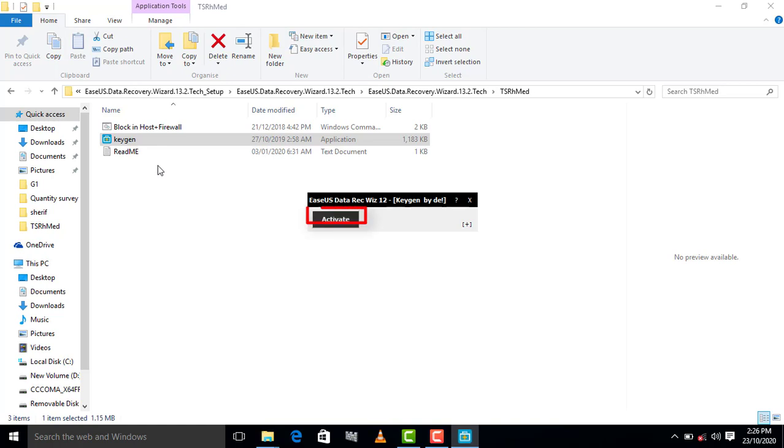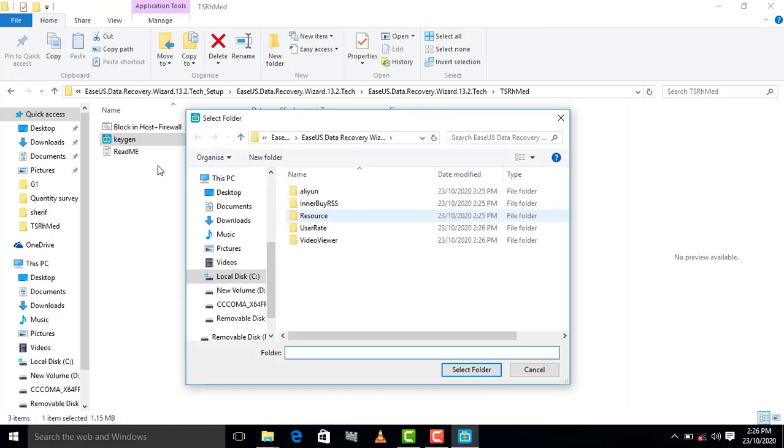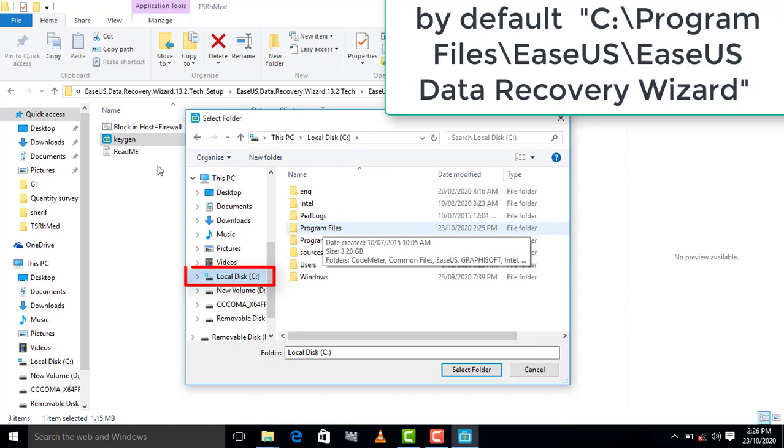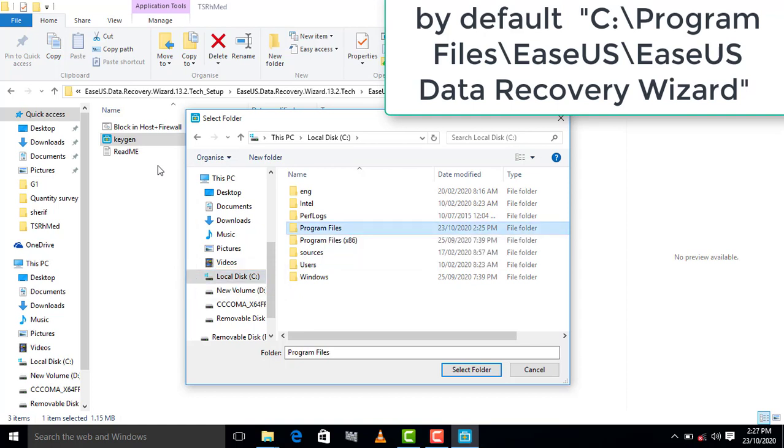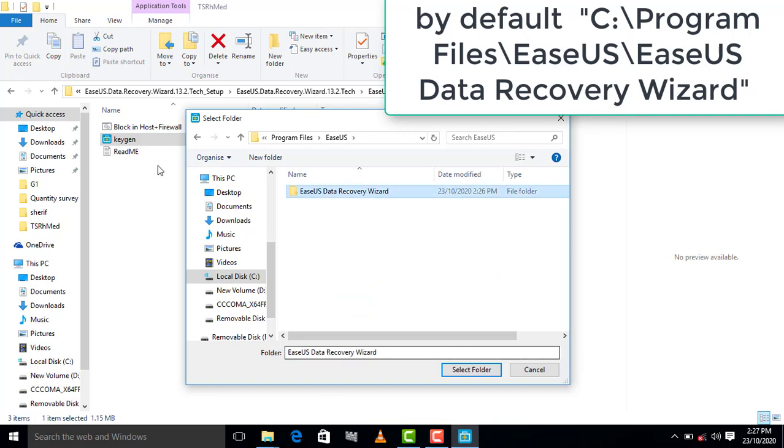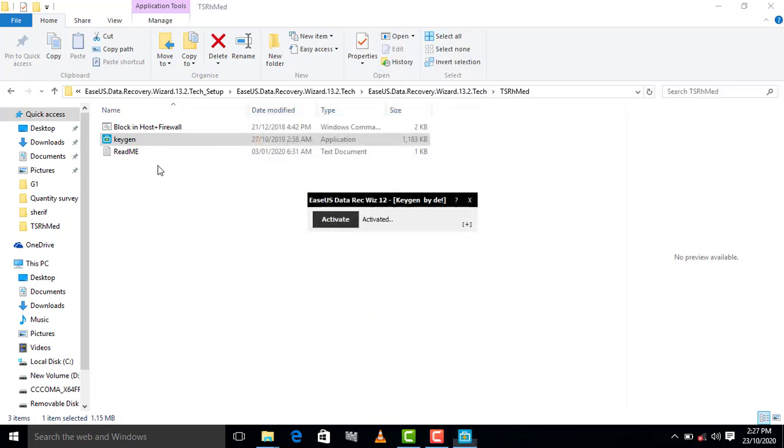And activate here. You have to select the installation folder. It is in C drive by default—C drive, Program Files, EaseUS Data Recovery. So selecting this folder... it says here it is activated. Let's run it again.